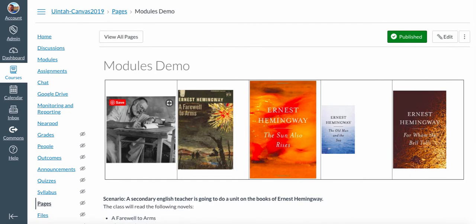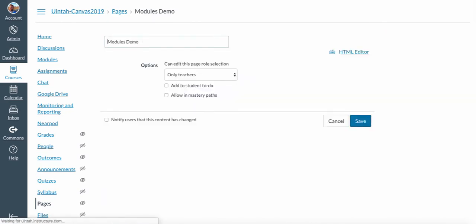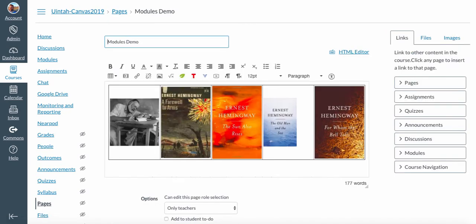So to do this, of course, I need to go to Edit on my page. And you'll see the work I've already done was to create a table that has five cells going across from left to right. And I've entered in five different pictures that I previously uploaded to Canvas.